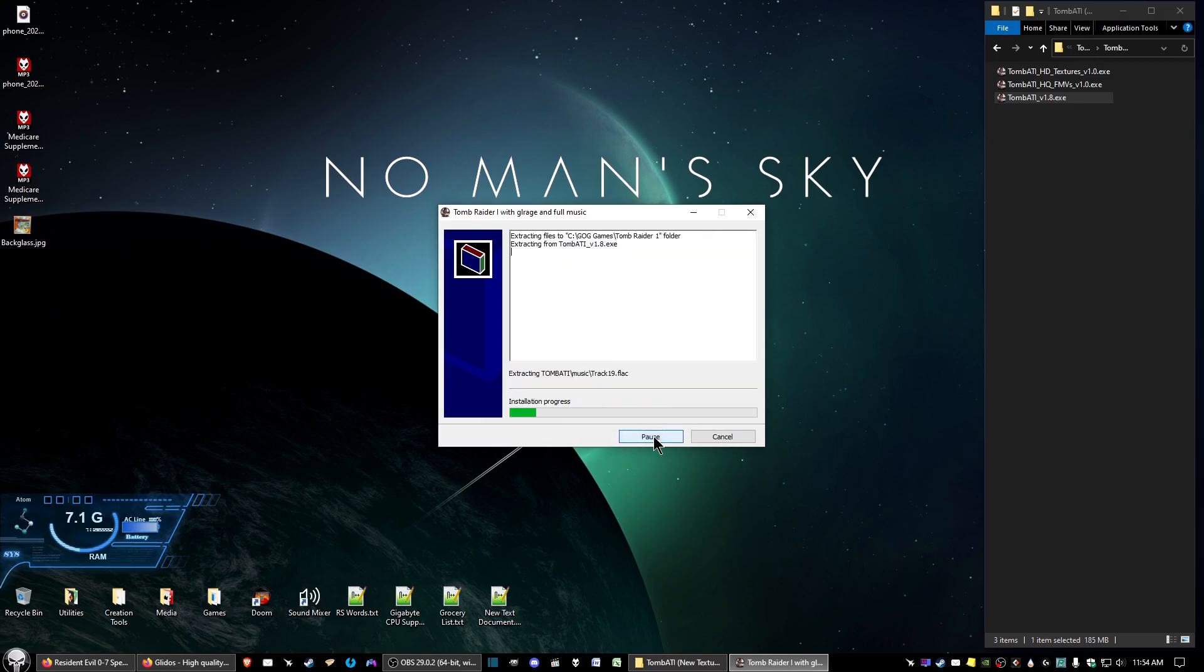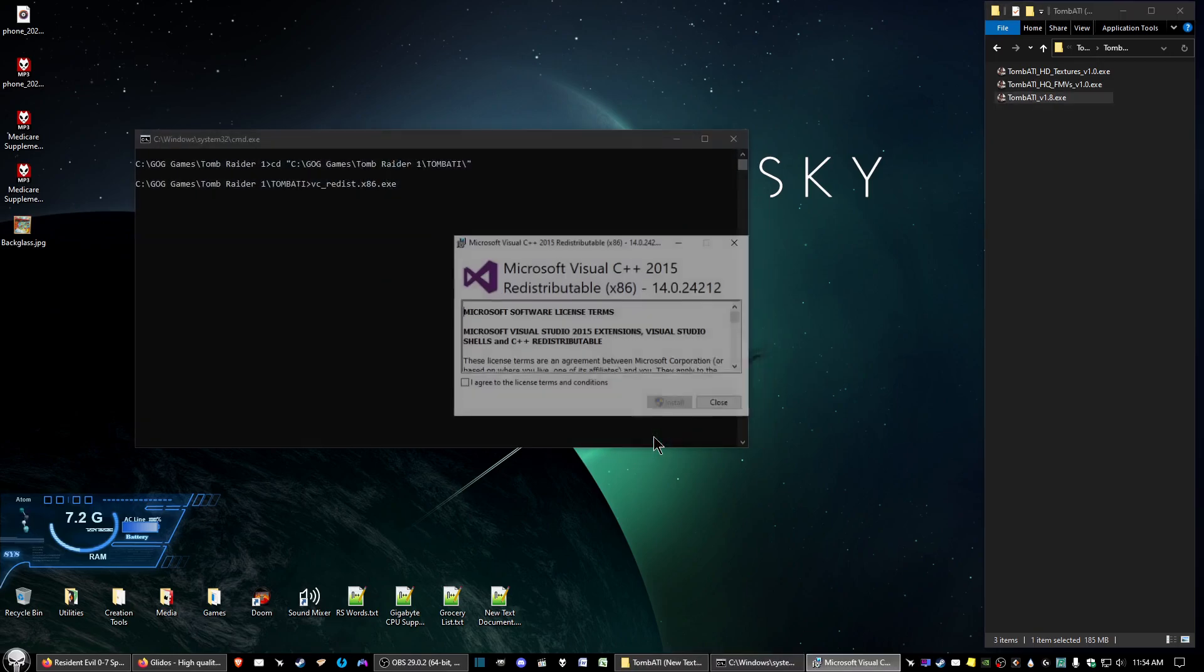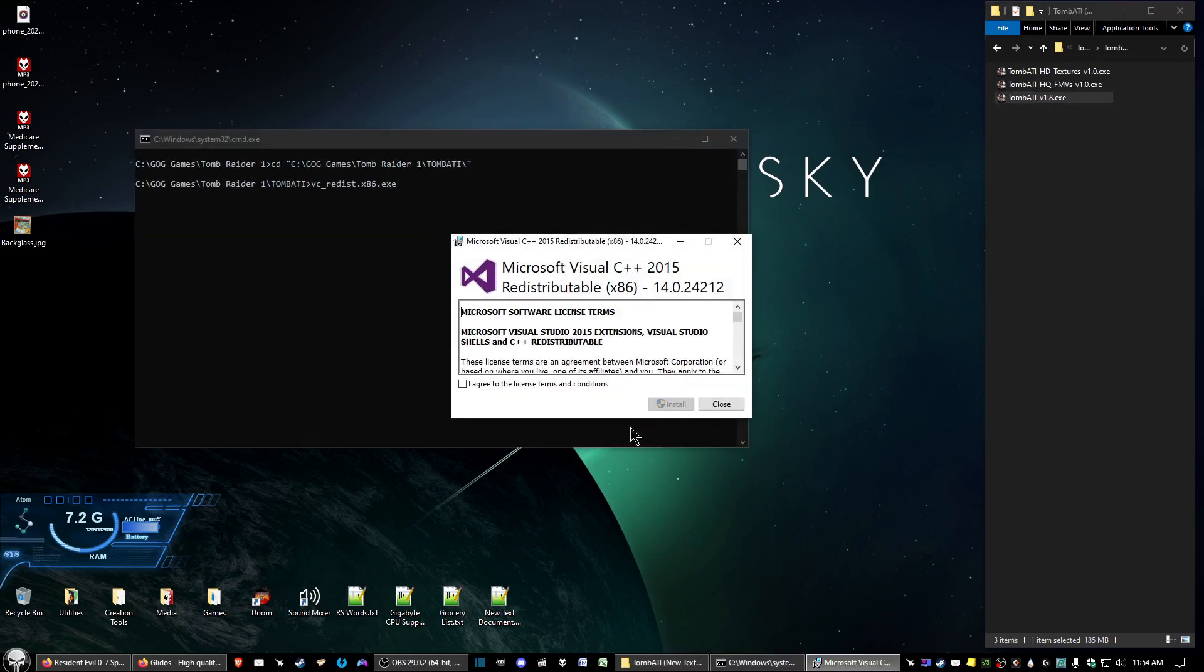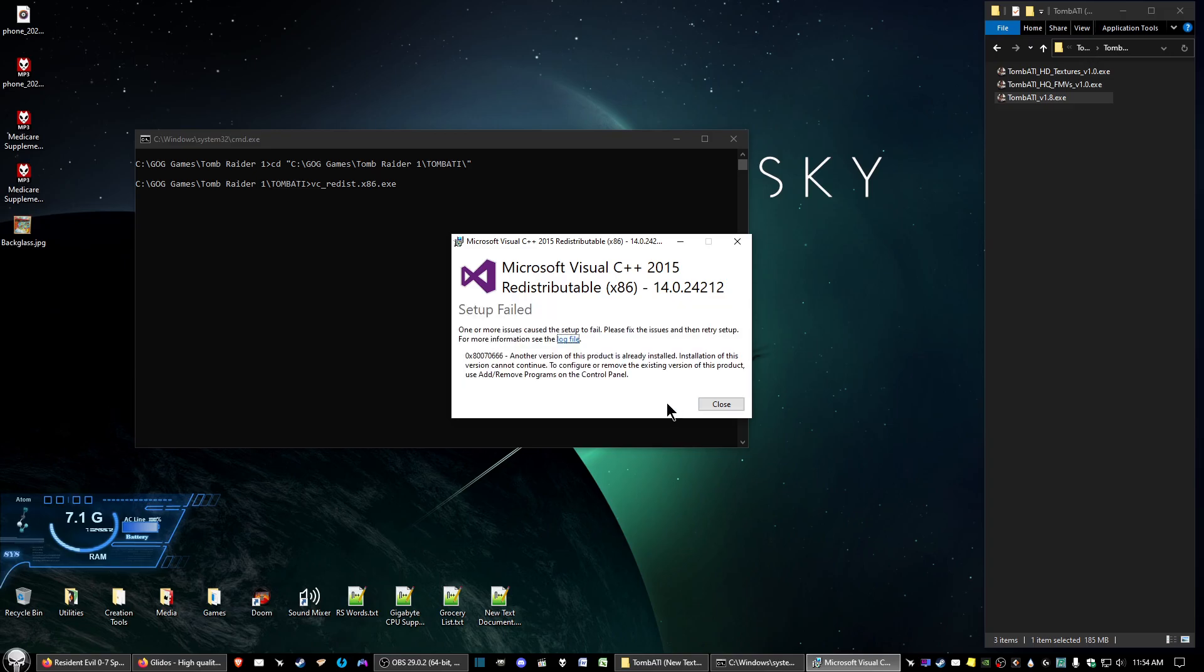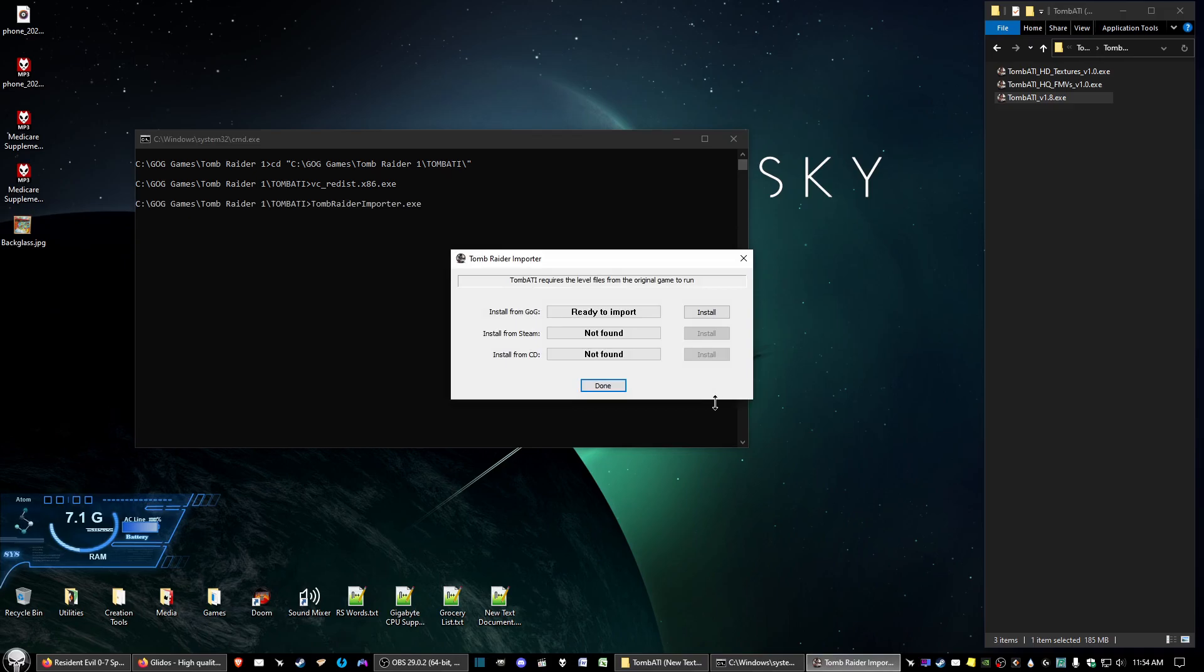Go ahead and click install. And on the C++ redistributable, go ahead and click I agree and install. If you've got Windows 10 or Windows 11, this is already installed, so it's just going to have you close out of that.